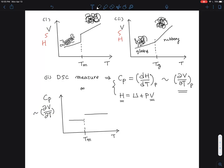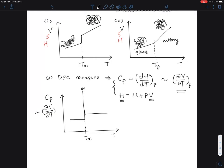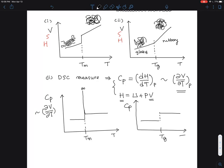For Tg, the Cp value is lower before the transition and higher after it. This Cp value is related to the volumetric thermal expansion rate.